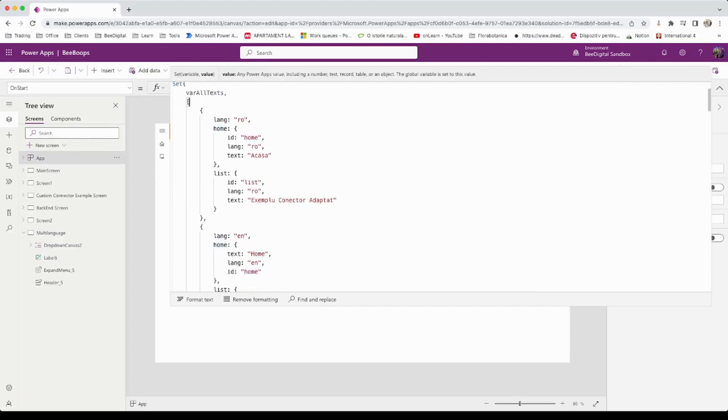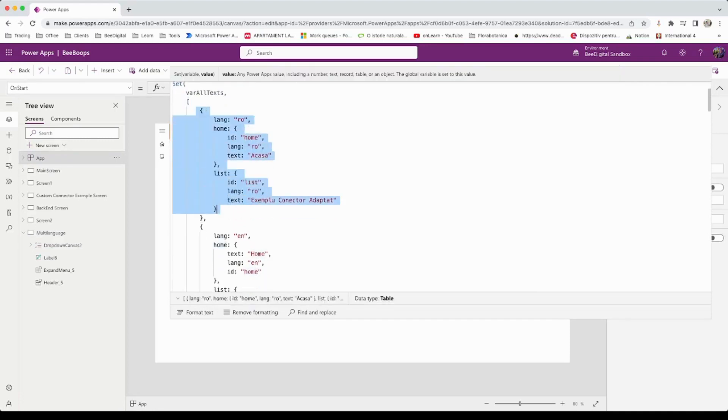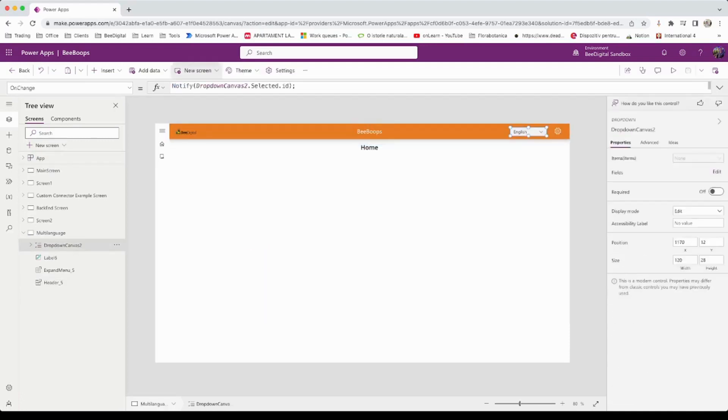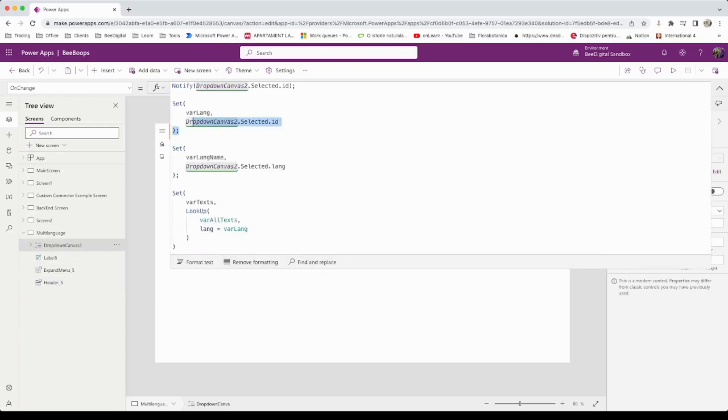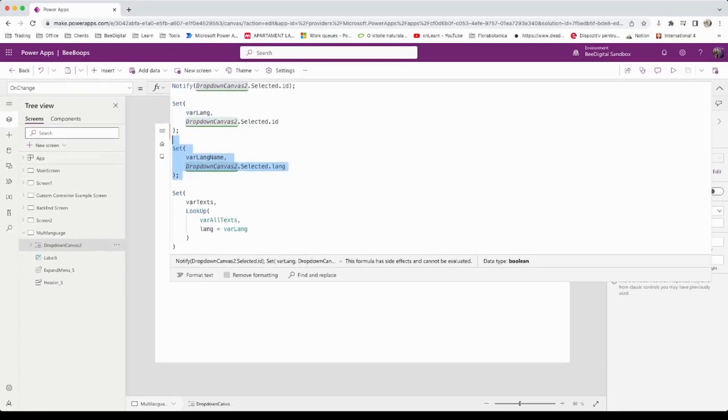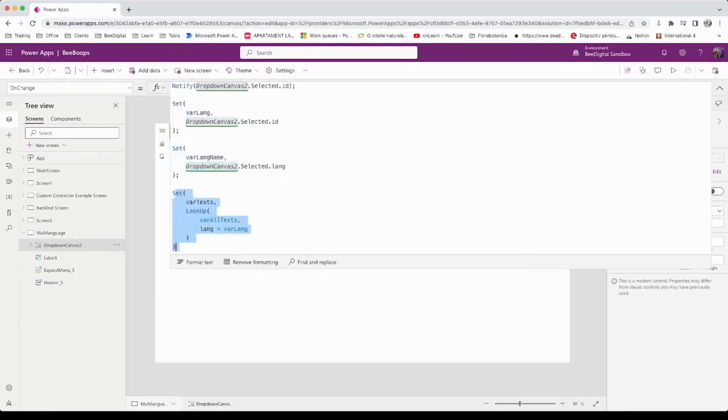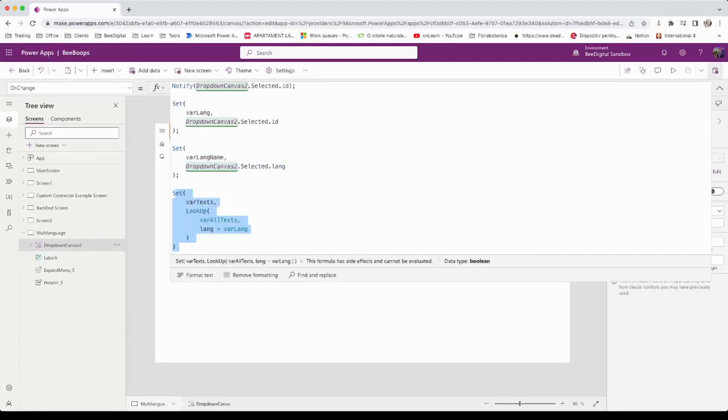Then we will add a drop-down control containing a list of available languages. Once the language is changed and the onChange event triggers, we will update the selected language.